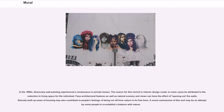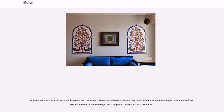In the 1980s, illusionary wall painting experienced a renaissance in private homes. The reason for this revival in interior design could in some cases be attributed to the reduction in living space for the individual. Faux architectural features as well as natural scenery and views can have the effect of opening out the walls. Densely built-up areas of housing may also contribute to people's feelings of being cut off from nature. A mural commission of this sort may be an attempt by some people to re-establish a balance with nature. Commissions of murals in schools, hospitals, and retirement homes can achieve a pleasing and welcoming atmosphere in these caring institutions. Murals in other public buildings such as public houses are also common.